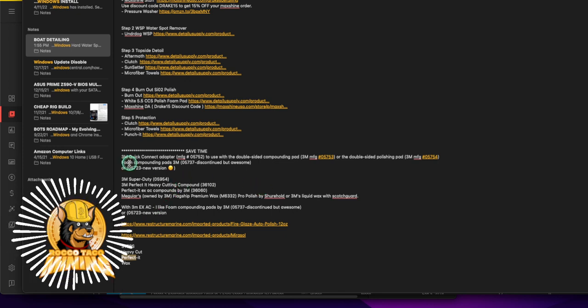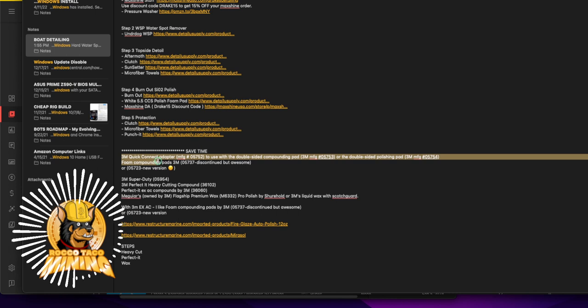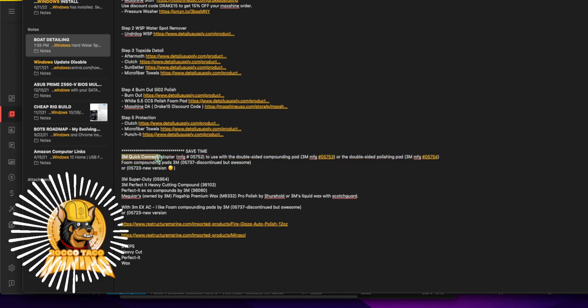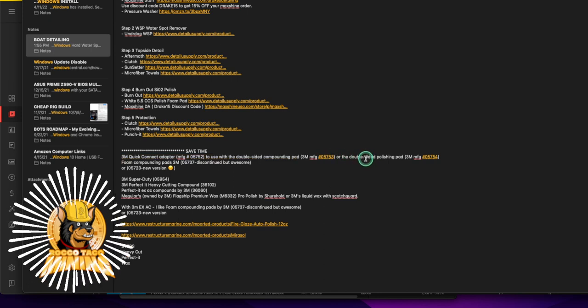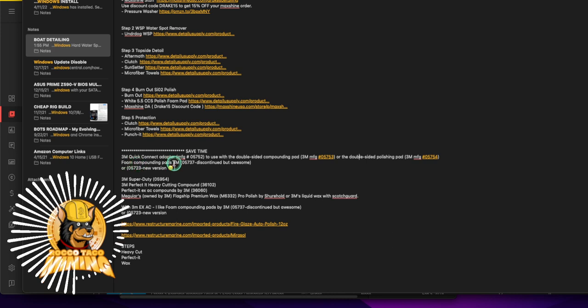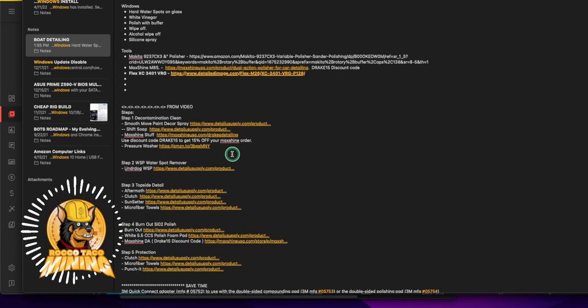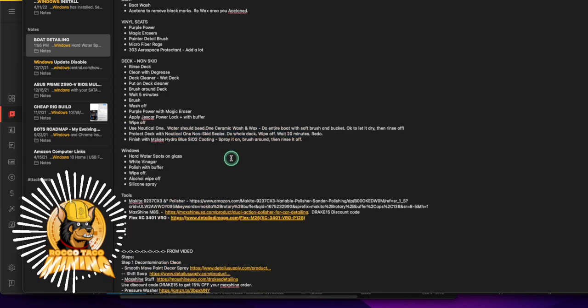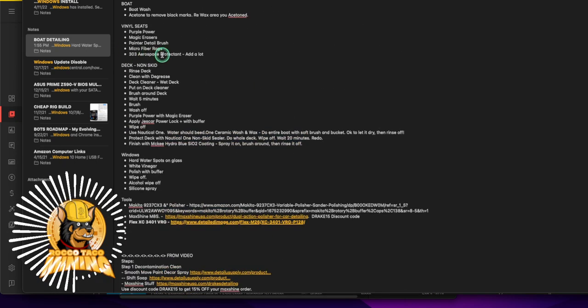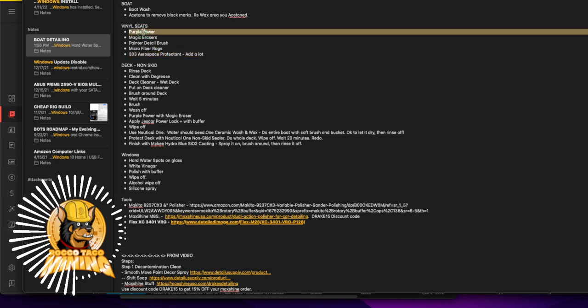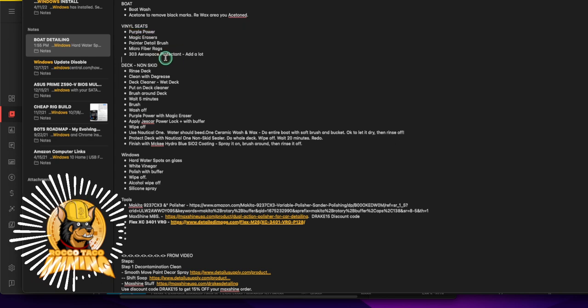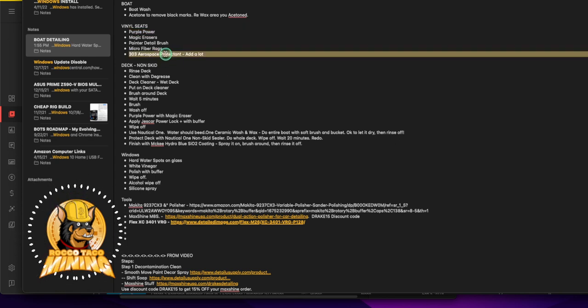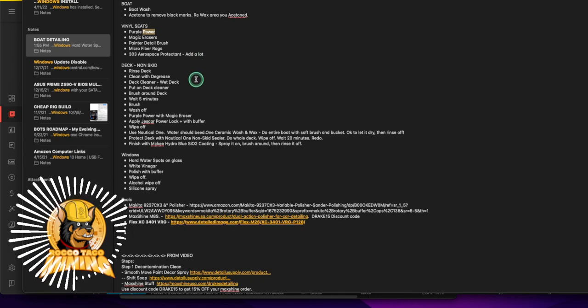Let's see, oh here it is down here. Save time, 3M, they have a quick connect adapter. Use the double-sided compounding pad, here's the part number, the double-sided polishing pad, and then foam compounding pad from 3M. I would say you're going to get any chemicals, other than the stuff I like for protecting is the 303 Aerospace Protectant, that's gold, love that. And I love the Purple Power for cleaning. So those two things other than 3M.